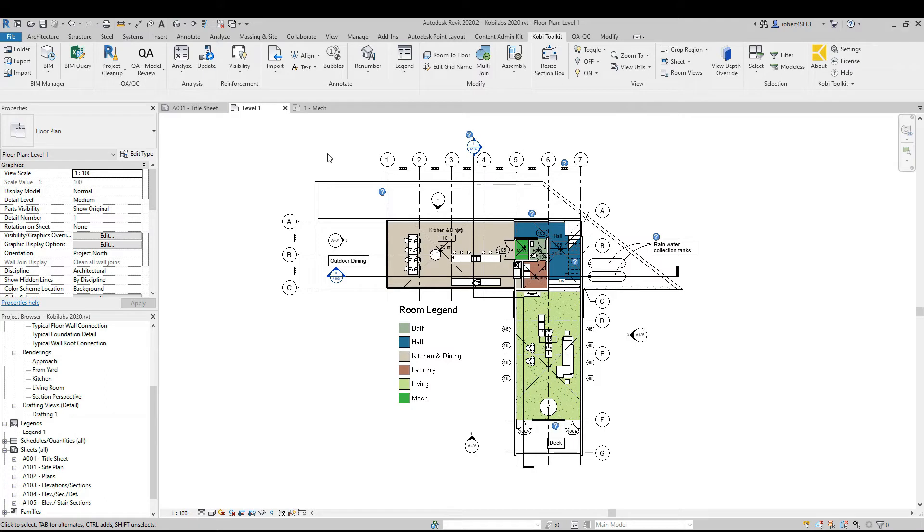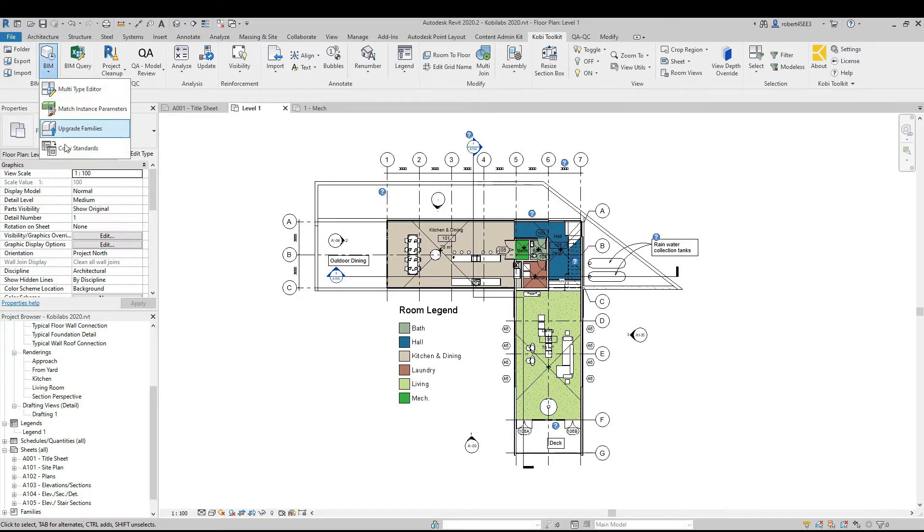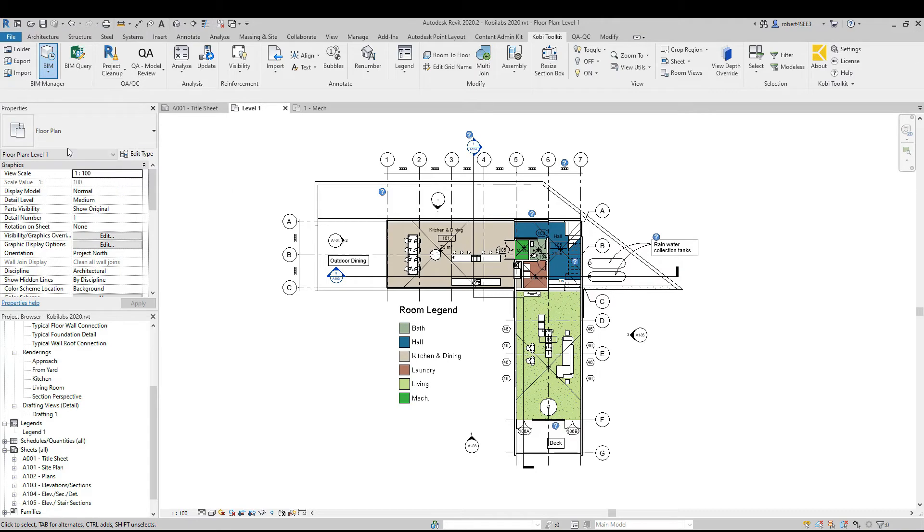So to demonstrate this, we're going to come up here to the Kobi Toolkit ribbon. Then we're going to come over here to the BIM Manager, and underneath BIM, we're going to select Copy Standards.